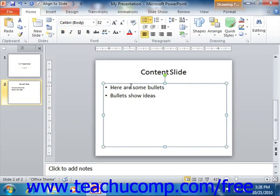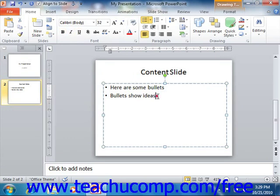Therefore, you should be aware of what mode the object is in before performing a task or applying formatting. You can click directly on the border of the object in order to place it into object mode. You can place your mouse pointer over any of the text within the object and then click to place the insertion point into the text, switching the object to text editing mode. You can then click and drag over the text to select it and perform editing and formatting tasks.